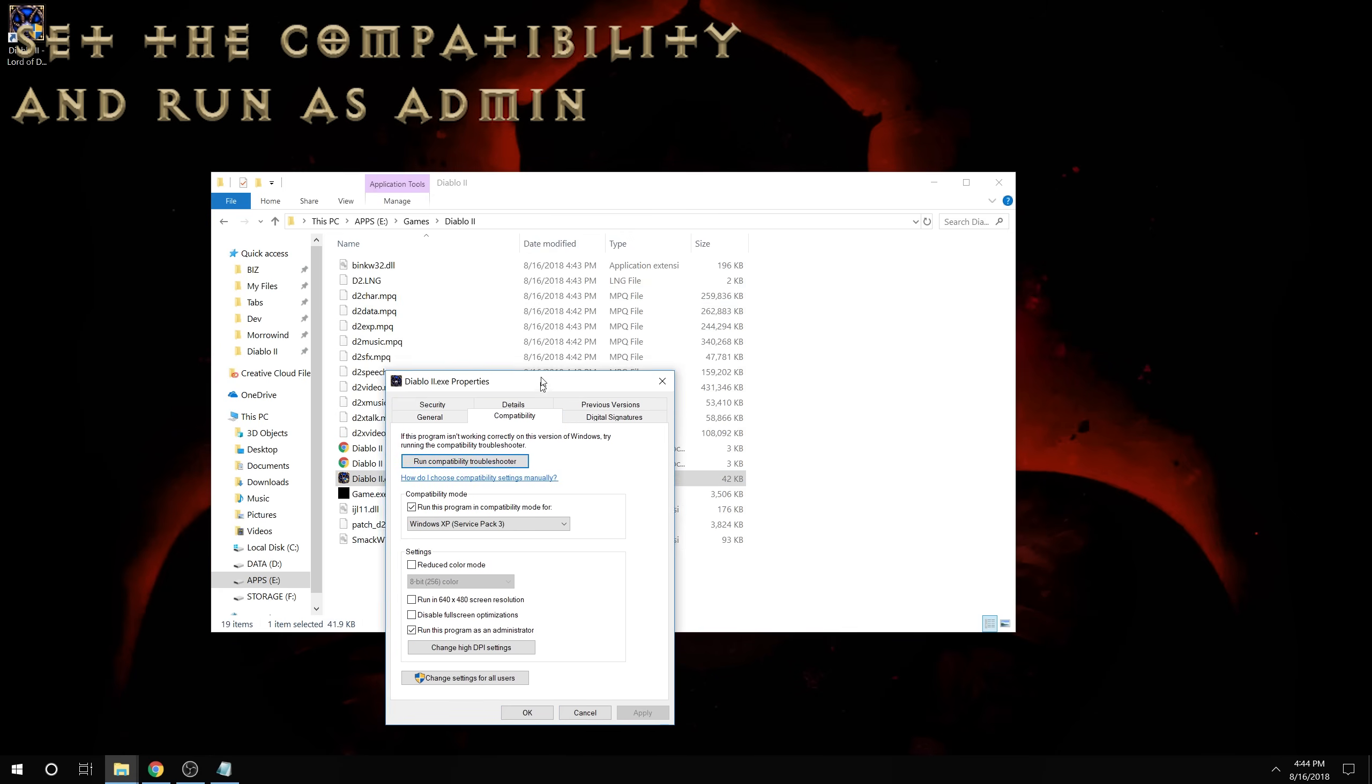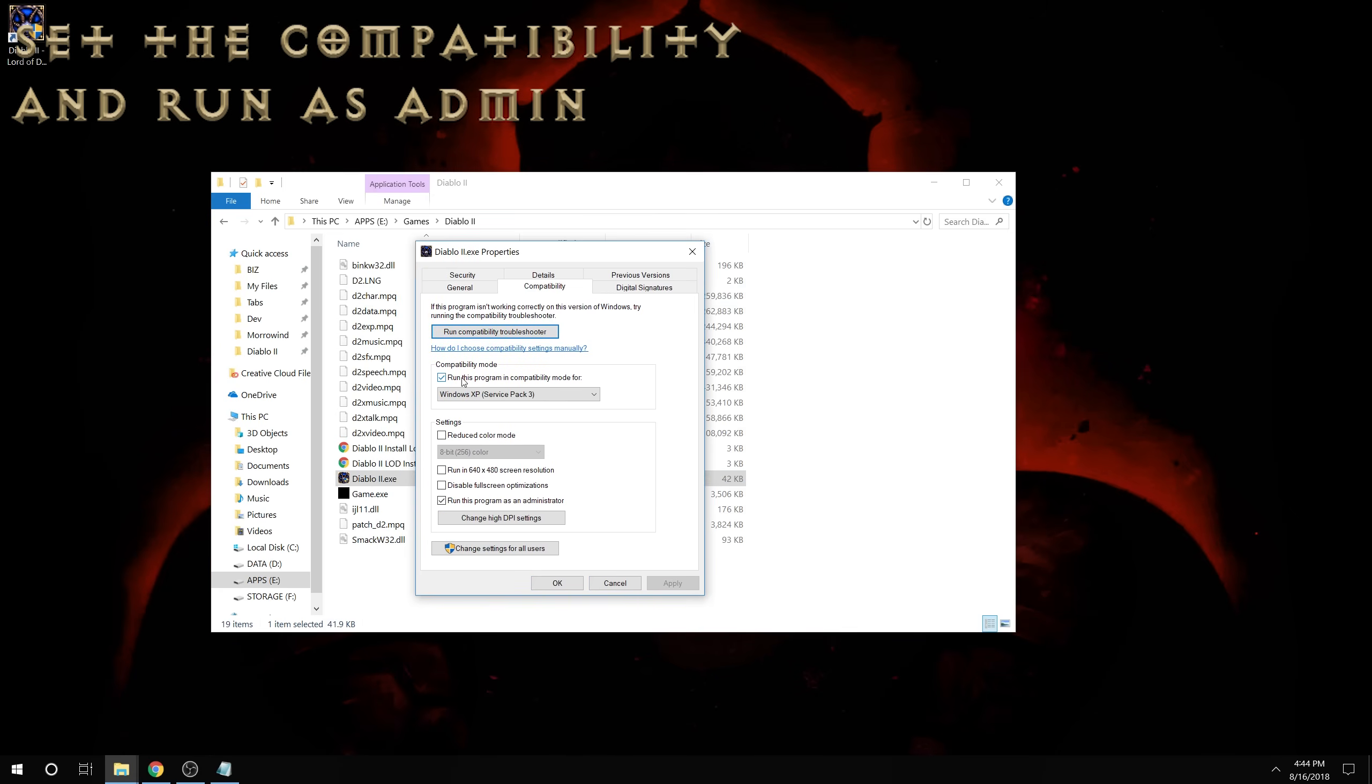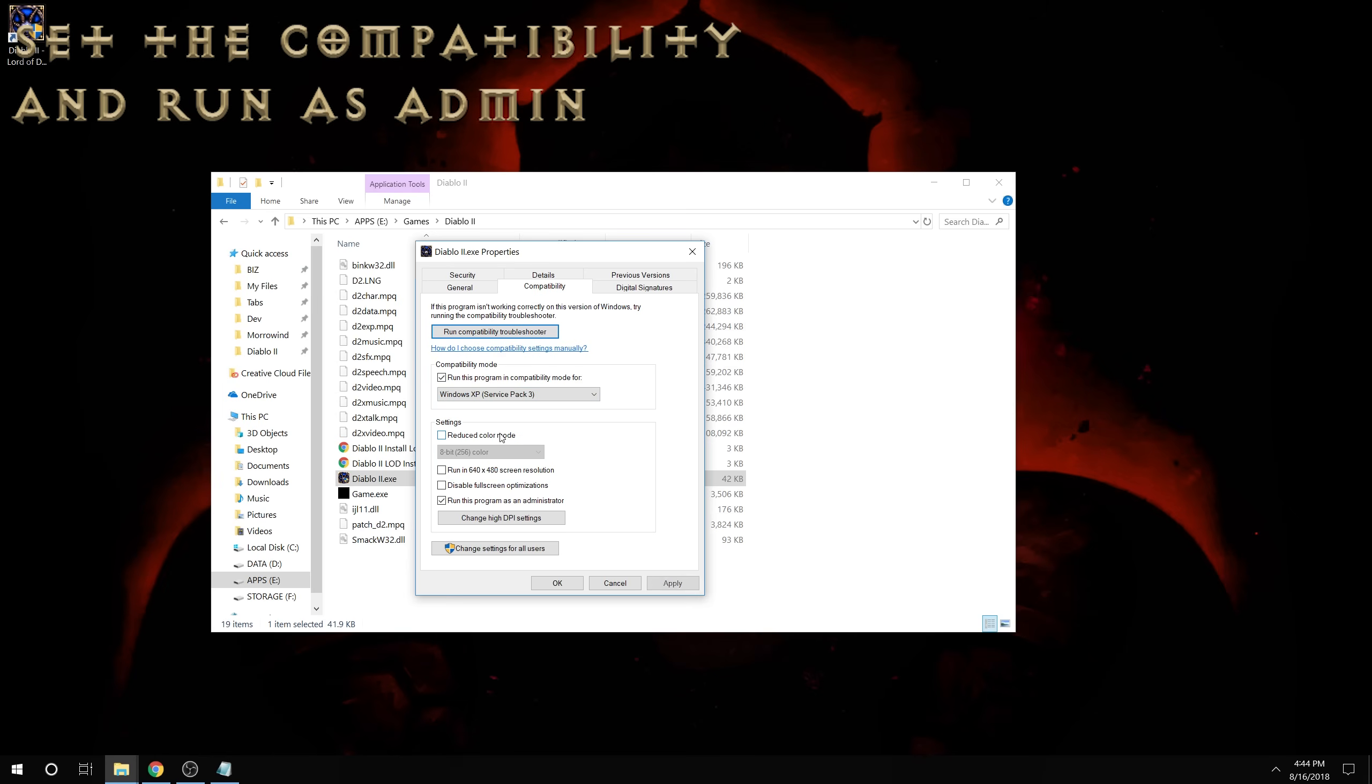And we're going to want to make sure this is checked with Windows XP Service Pack 3. And we also want to make sure that run this program as administrator is also checked.